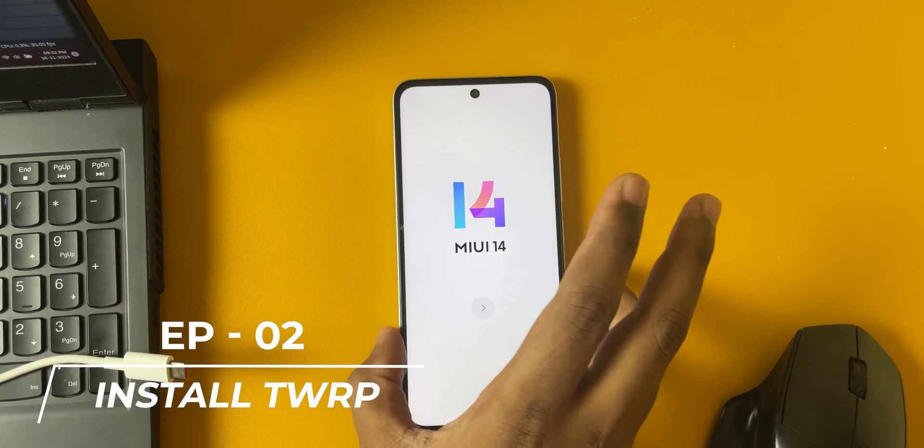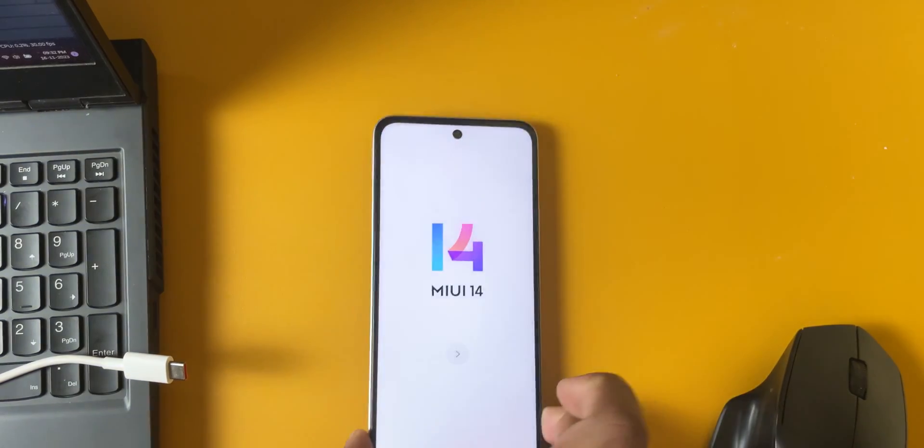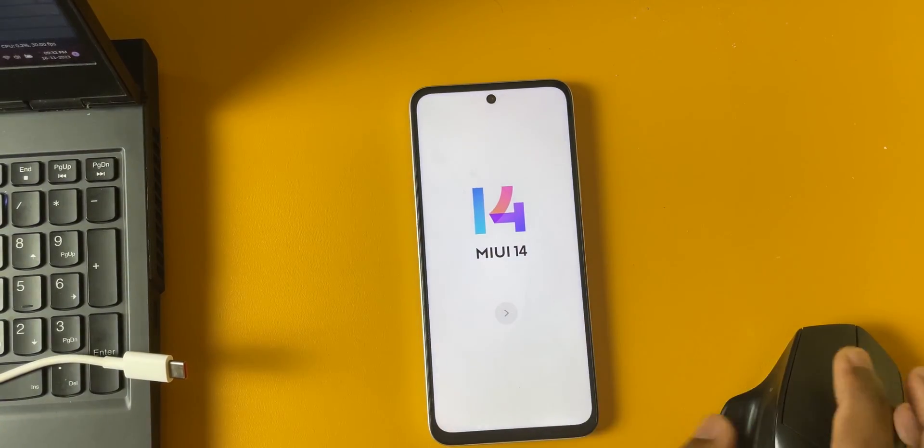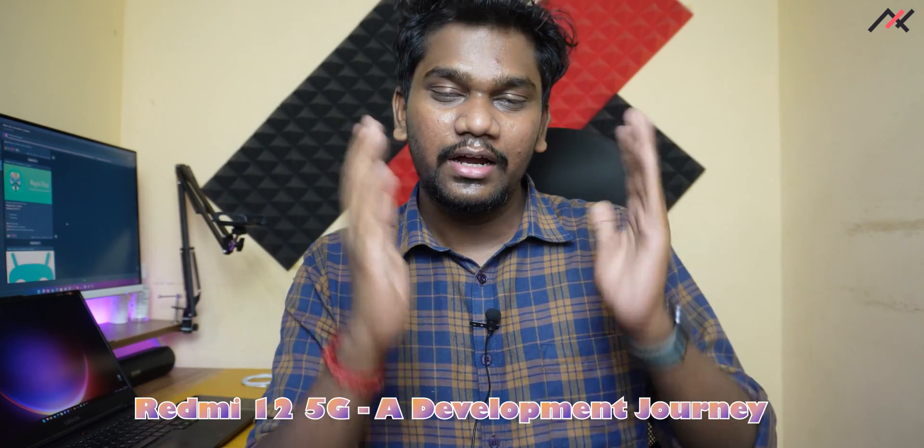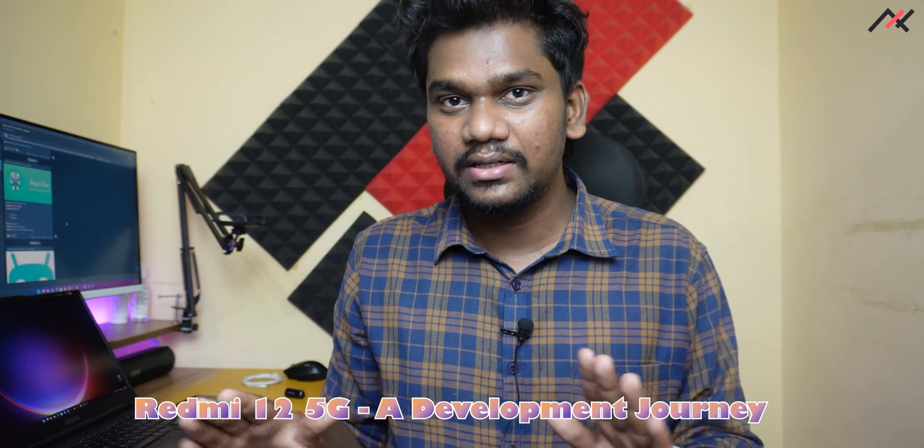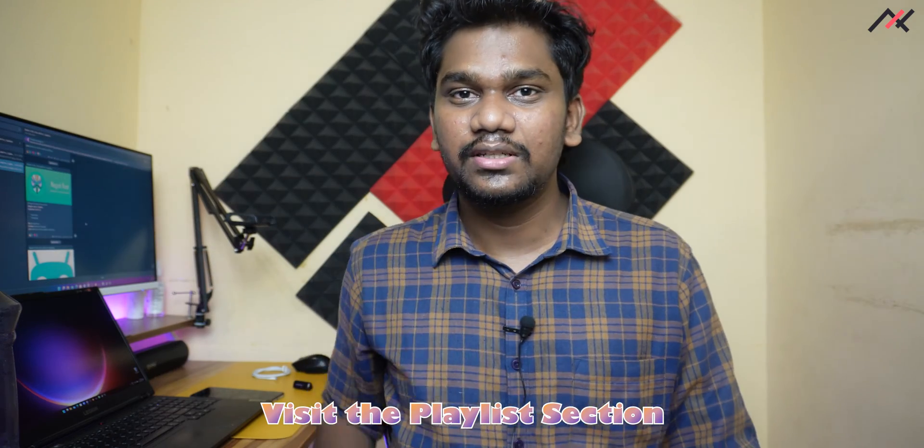In this second episode I'll be installing TWRP on this Redmi Note 12 5G, or Poco M6 Pro 5G, codename Sky. Before proceeding, this video is part of our Redmi 12 5G development series. If you're watching this in the middle, make sure you check out that playlist to get more idea on how things are getting done, all the way from unlocking the bootloader to installing custom ROMs.